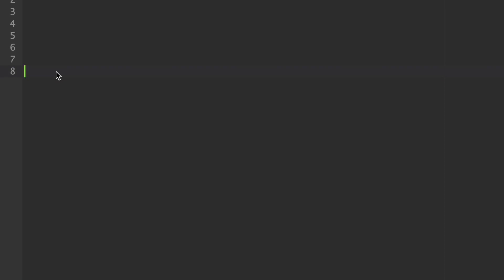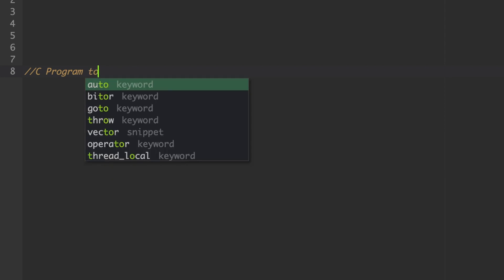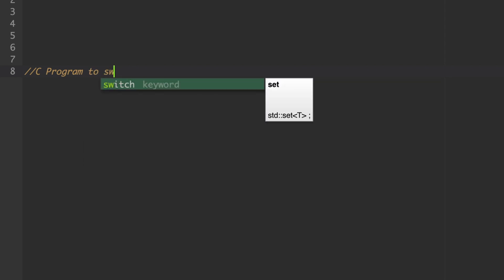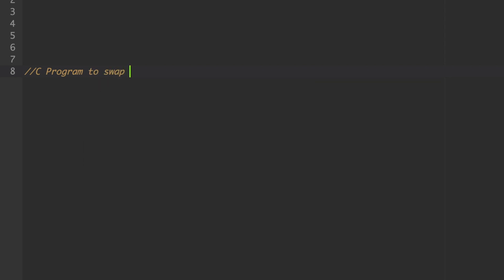Welcome to CSE Guru. In this session, we will discuss how to write a C program to swap two values or two numbers.